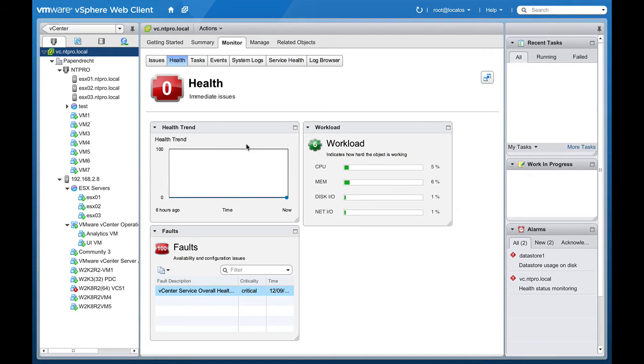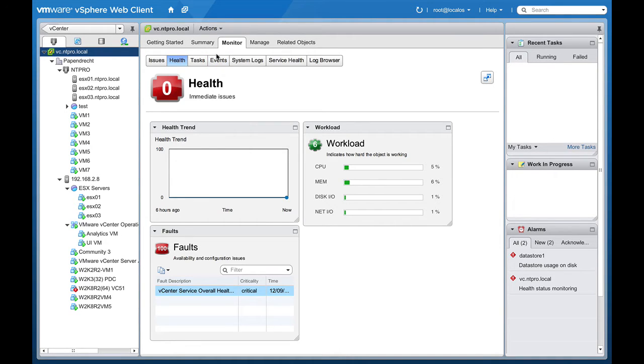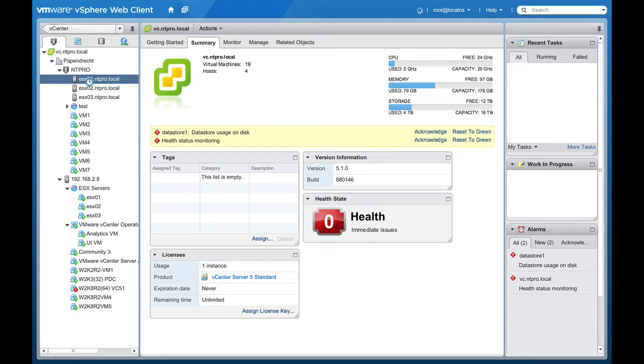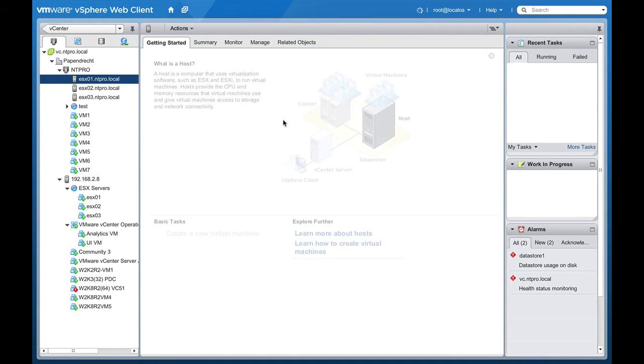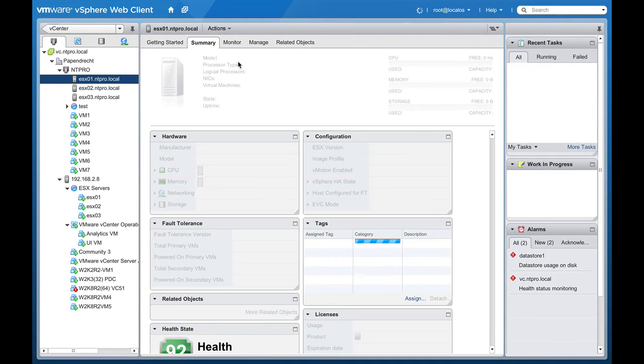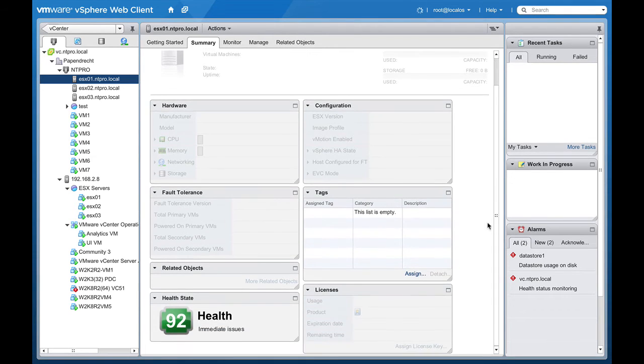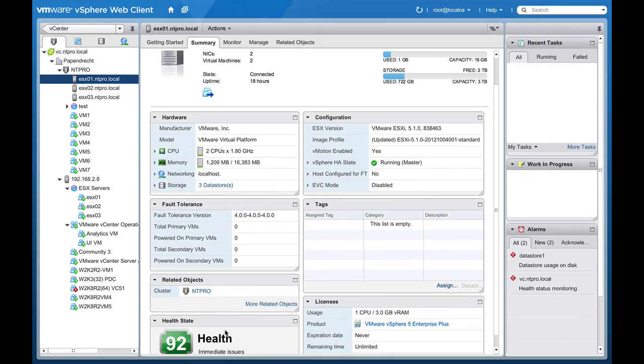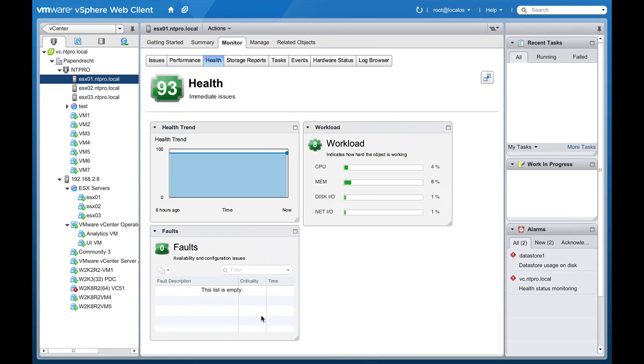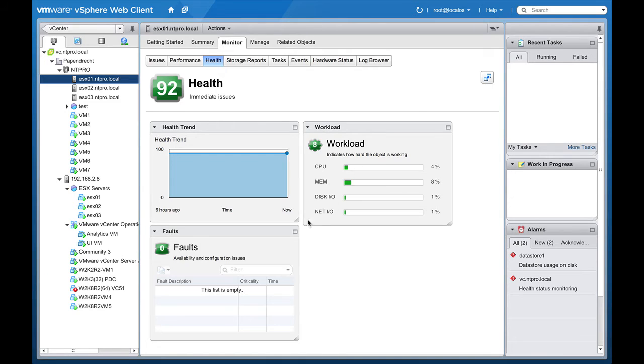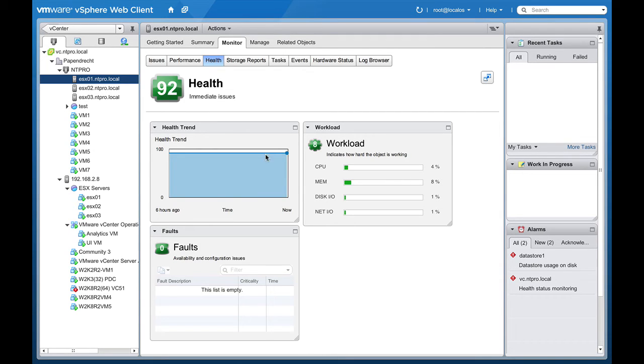But there are also other objects that can be monitored from within the web client. When I'm going to the summary of for instance my ESX host, we will see that the ESX host also has a health right here, the health is 92, and when we click the 92 we see that there is some workload and there are no faults. This is pretty good, the workload and the health are directly related to each other.